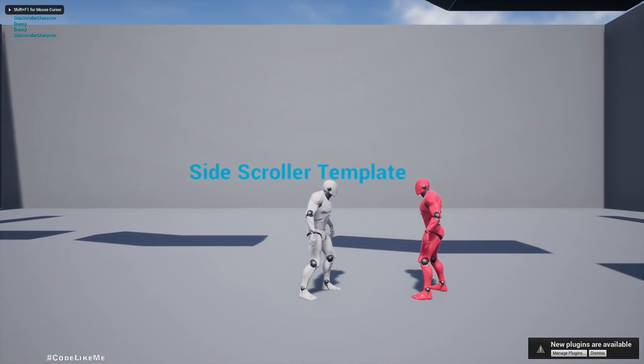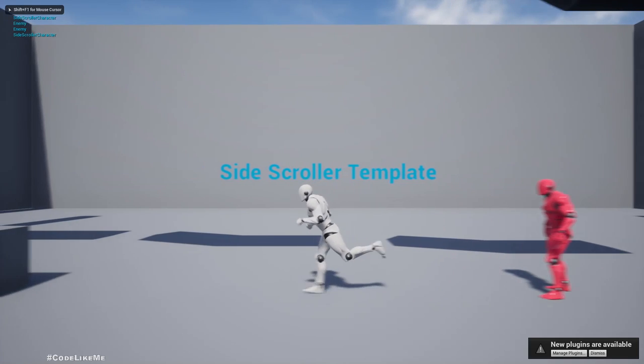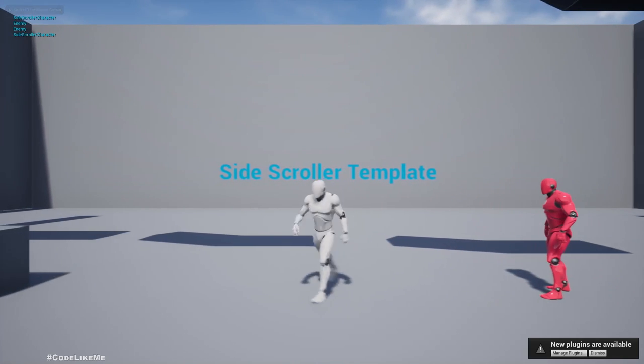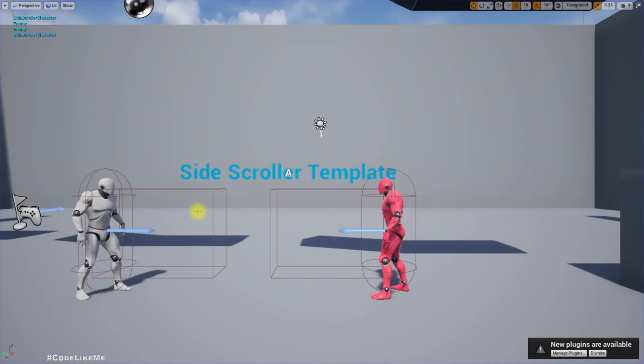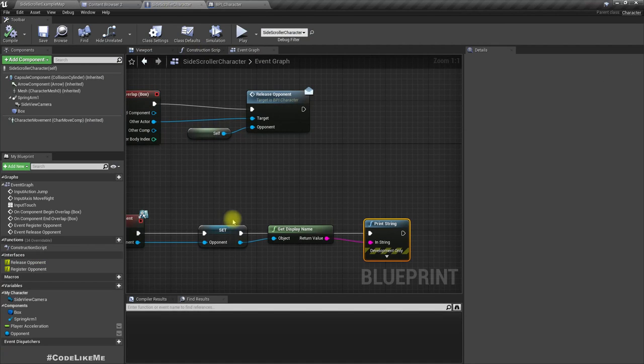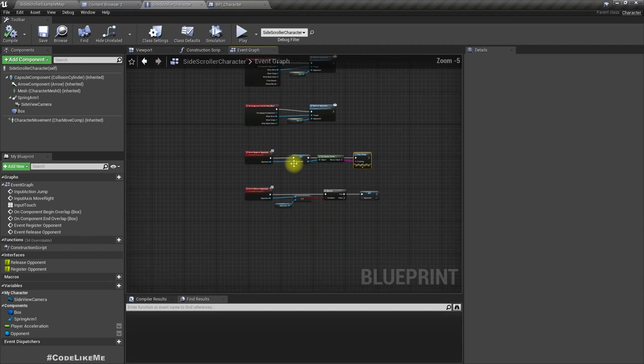Let's add a print to print the name of the registered opponent, just to check if these functions are working. It is — okay, cool. Now let's implement the grabbing mechanism.